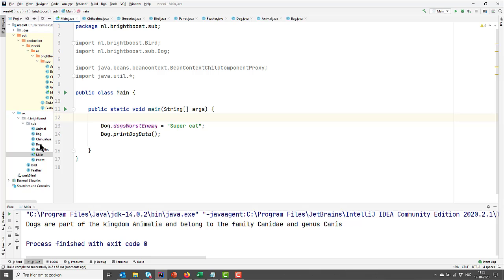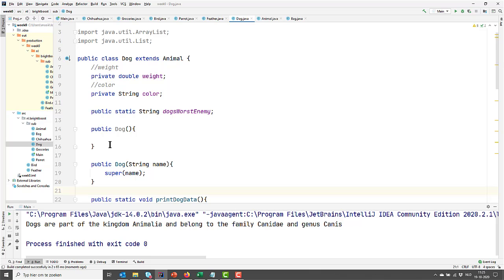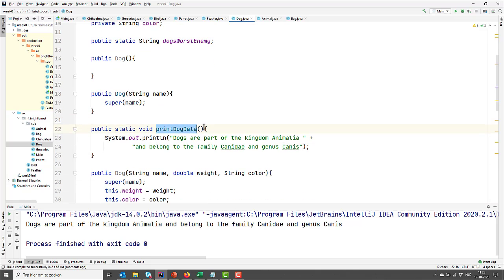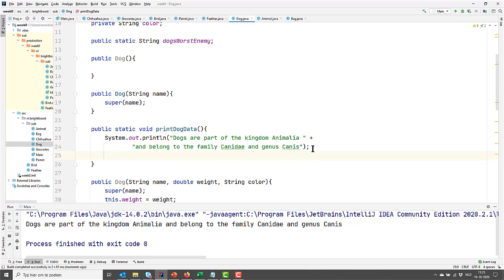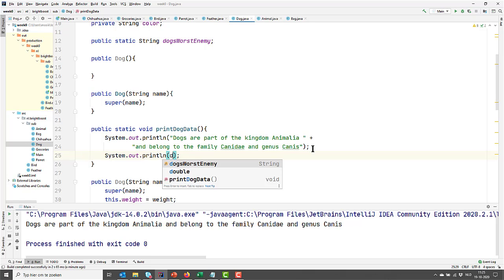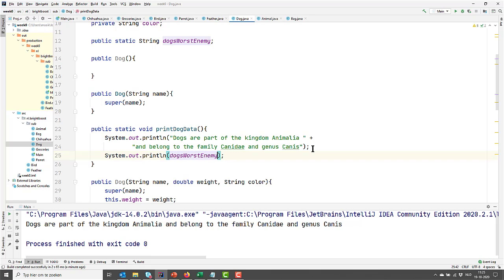There's one thing to keep in mind when you work with static methods and static variables. They are part of the class and not of the instance. I'm calling print dog data from the dog class, which means I don't have an instance, so I cannot refer to anything I would prefix with 'this.' For example, I cannot print the name of the dog because I'm in a static context — there is no instance available to refer to. I can only print the dog's worst enemy, but not anything that's non-static, because non-static depends on an instance and there is no instance in the static context.